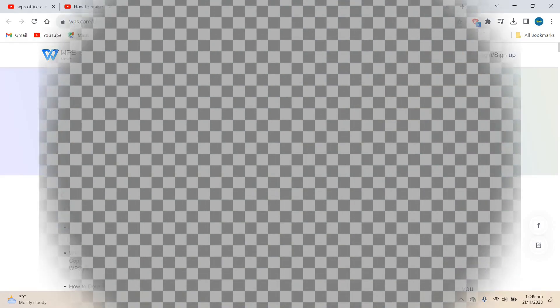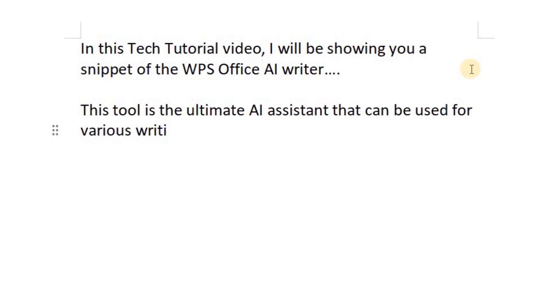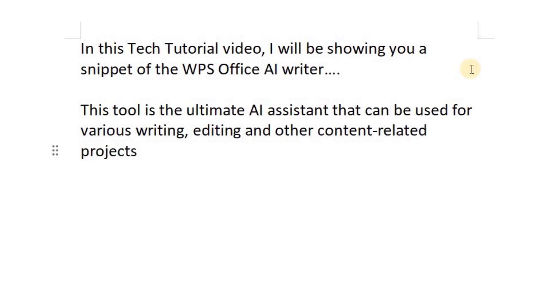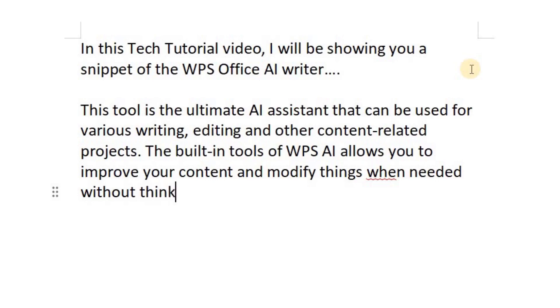This tool is the ultimate AI assistant that can be used for various writing, editing, and other content-related projects. The built-in tools of WPS AI allow you to improve your content and modify things when needed without thinking too much.